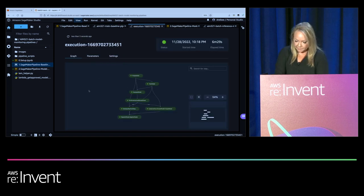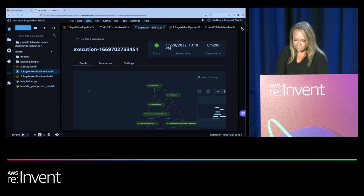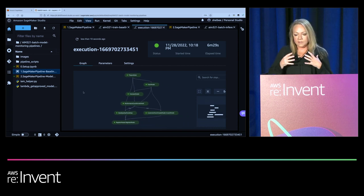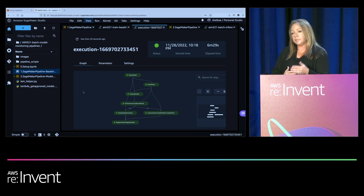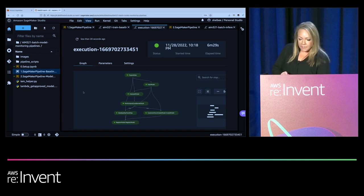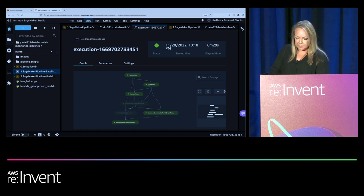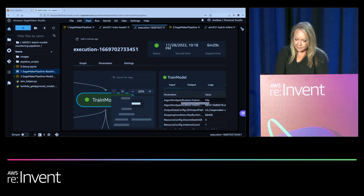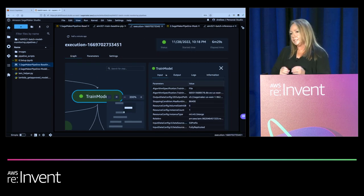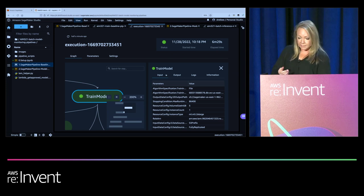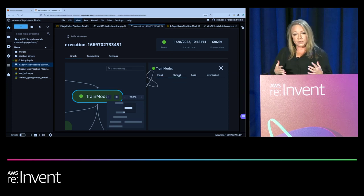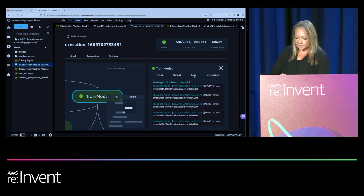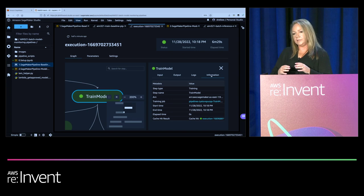If we go look inside Studio under Pipelines, we see a visualization of the pipeline we just created. This is the pipeline we created — we can run it programmatically with automated triggers or directly from inside Studio. If you click on a particular step within your pipeline, SageMaker will automatically log all metadata: input metadata showing how the model was created, outputs from that step, logs for debugging, and step-specific information.